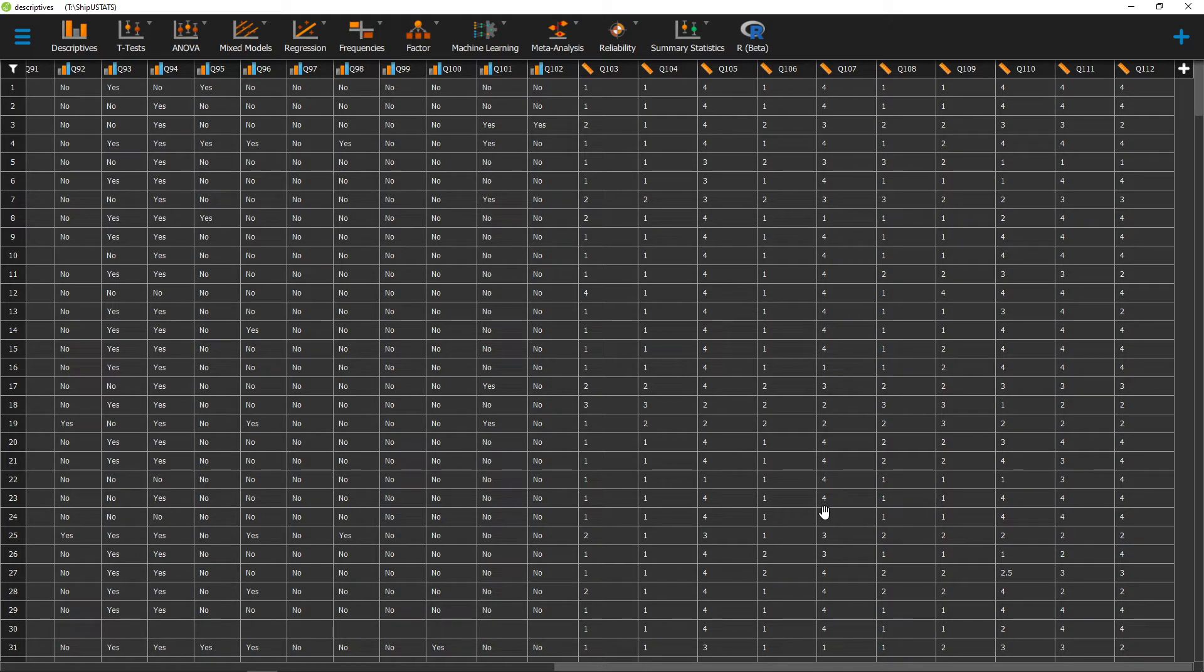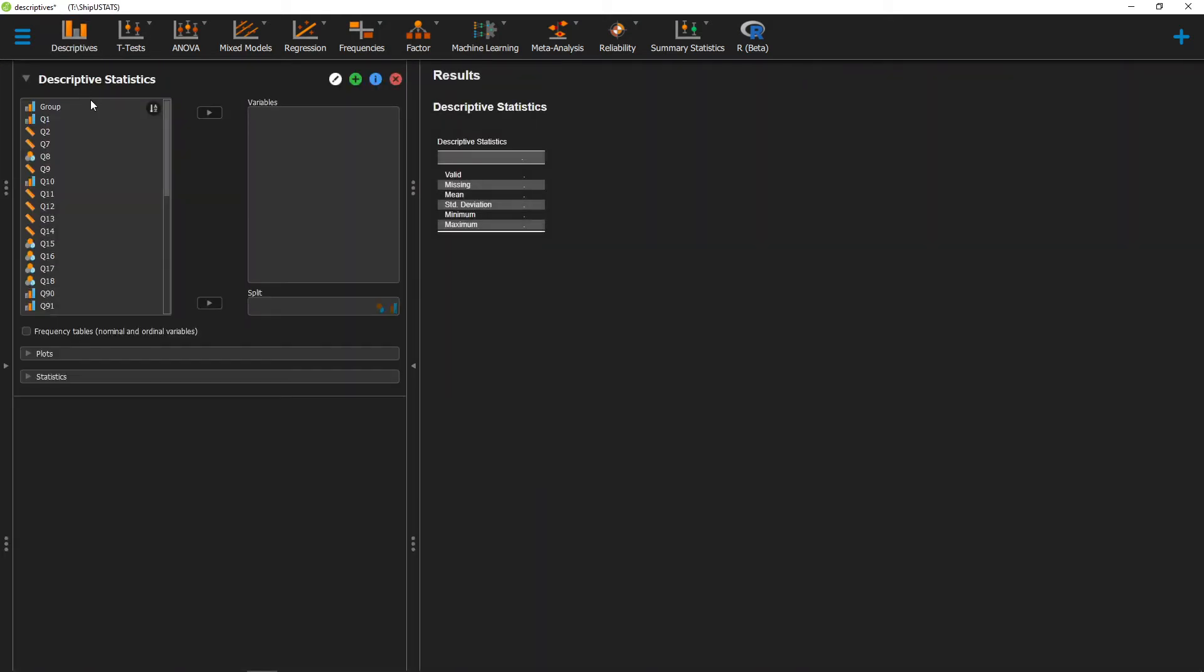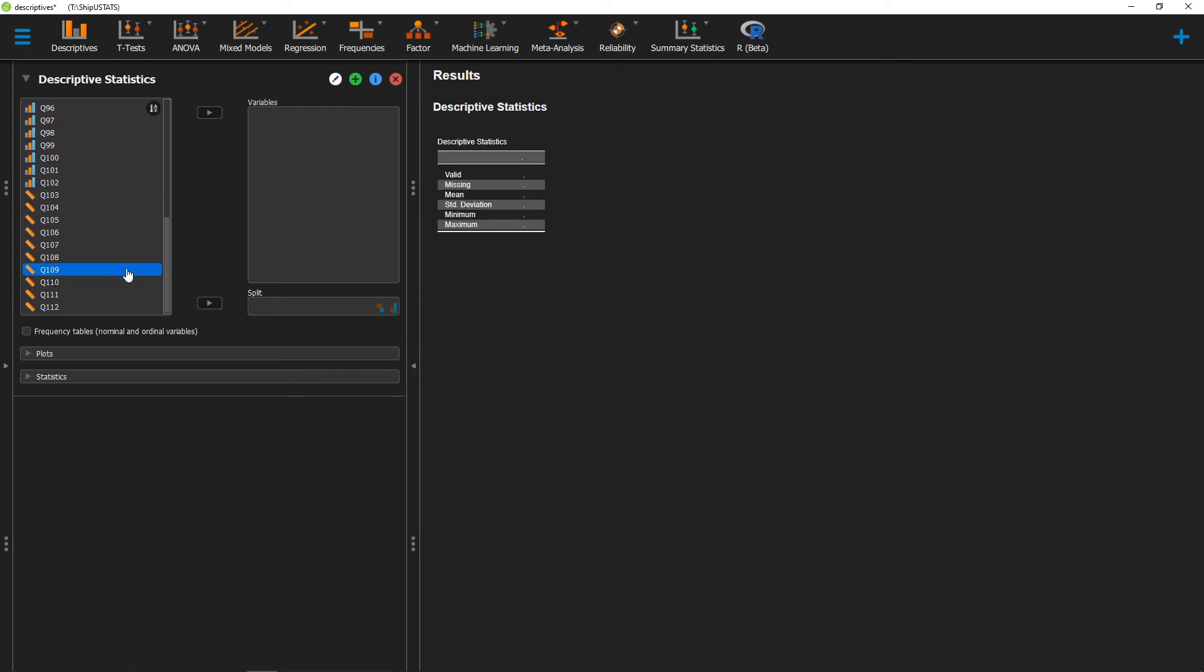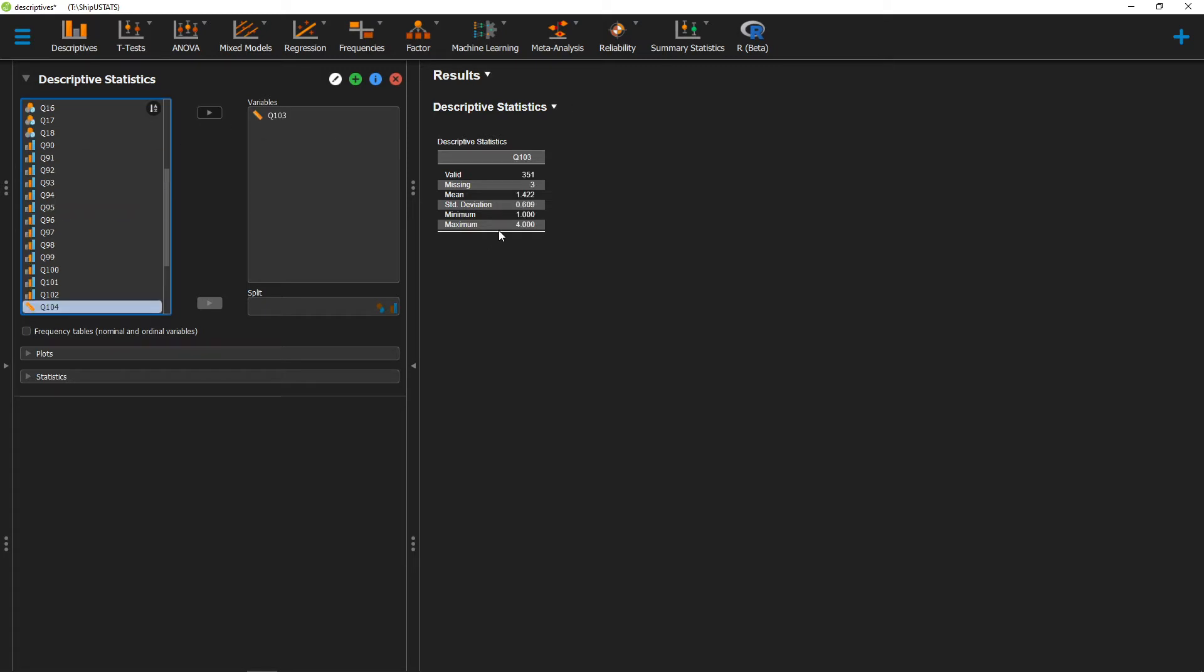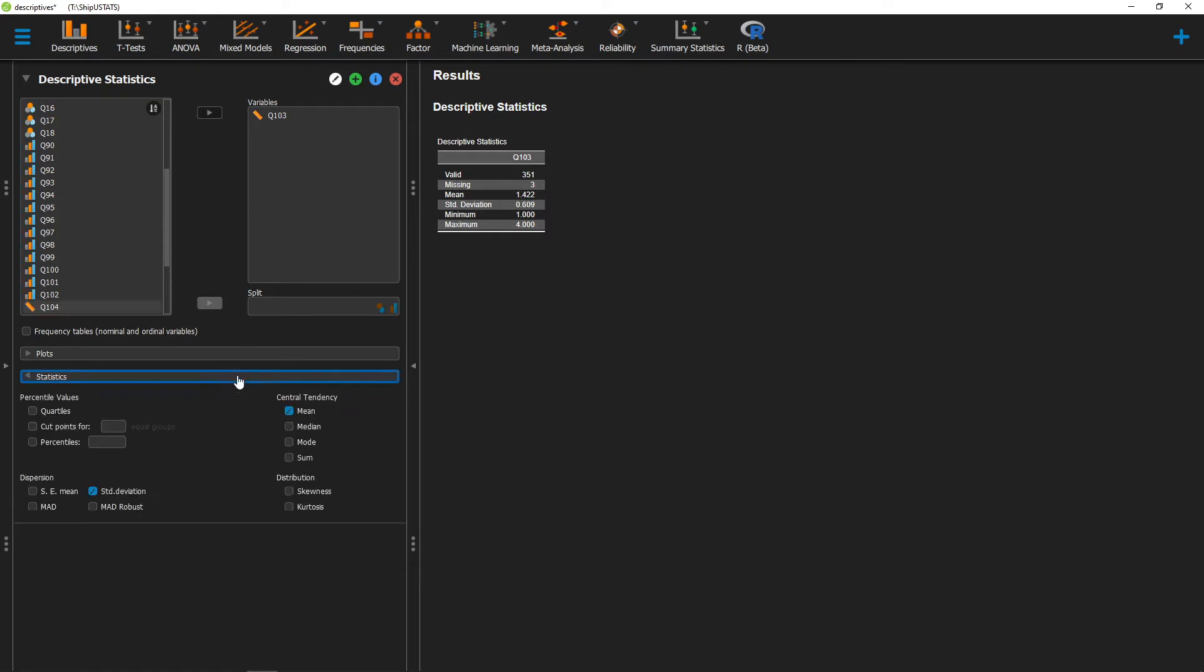There's two ways to do this in JASP. The first way requires us to initially calculate our mean. So we can go ahead and go to descriptives, and select our variable. In this case we're going to use question 103. We'll move that over, and by default mean should appear here. If it doesn't appear, go ahead and just select mean under statistics.